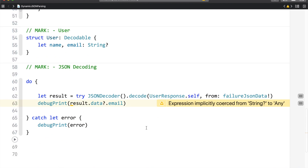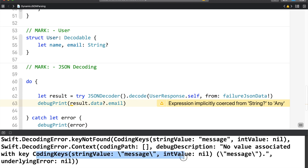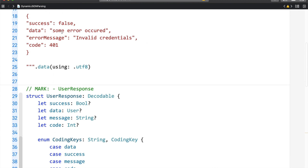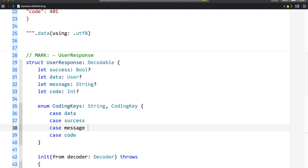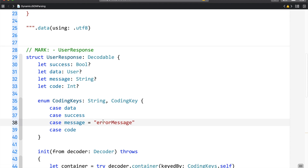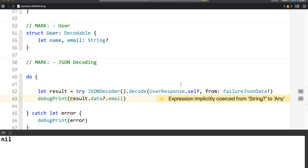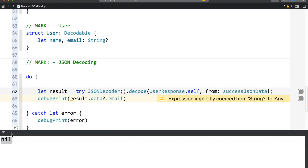Now let's run the application. We have got one more error related to the message field. We are getting an error message here, and here I have a message used, so we can handle that by setting the error message value to this message. Let me run the application again. Now we get nil for the failure case. Let me change it to success JSON data, and now you can see I have got the email ID.